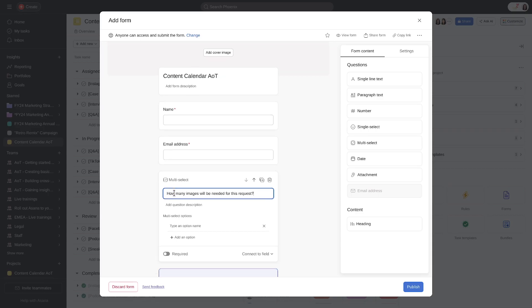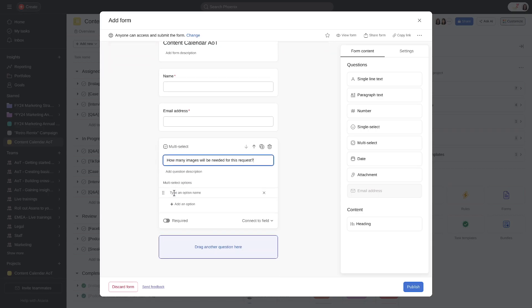When creating a question in your form, add your answer options, and then hover over and click the Add a Branch icon.